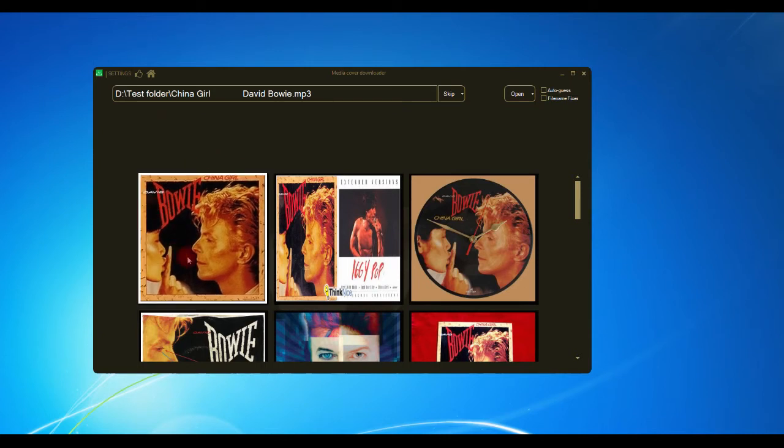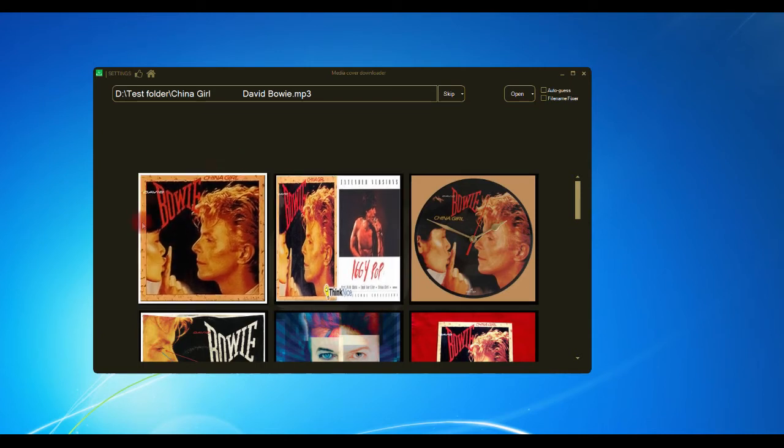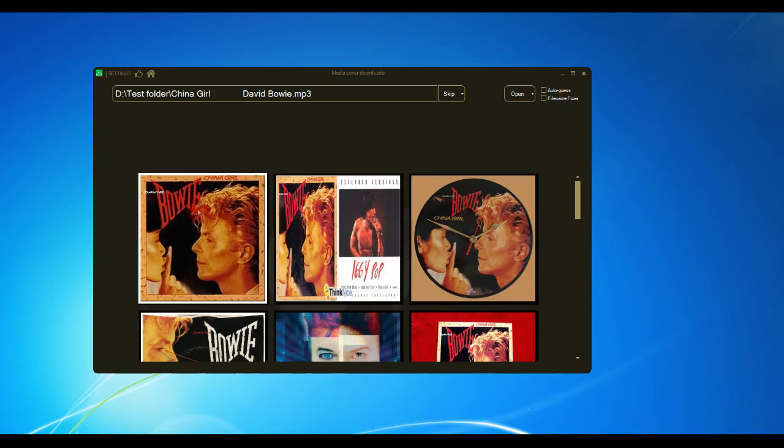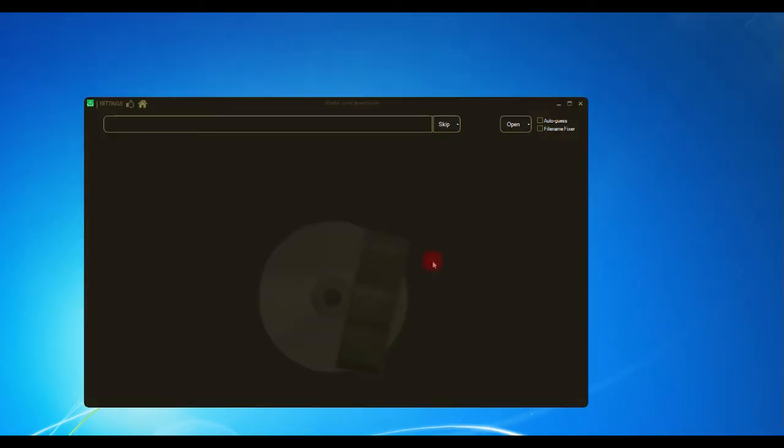...the images are square, whereas before they were oblong for the movie tracks. So again, just click - let's click this Bowie one and that's tagged that media file. Simple as that, guys. Another cool feature is this file fixer tool, and I'll show you what that does. Let's open a file.